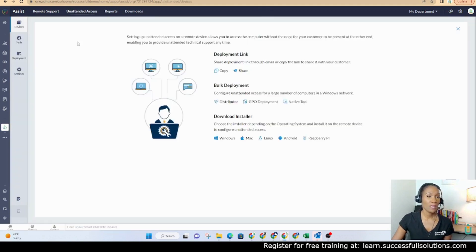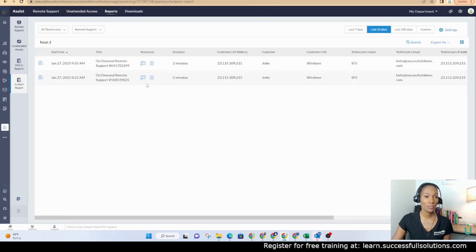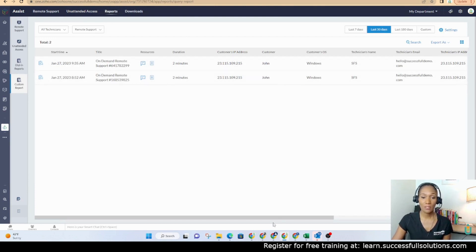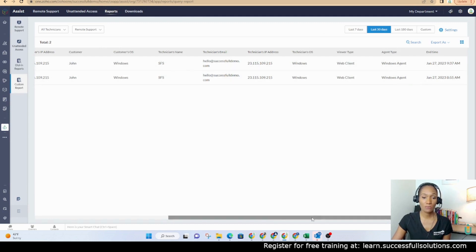Unattended access can be set up. Again, if you have computers that you need to be able to access, you can set that up here. There's also reports — those are the two sessions that were with John today. It shows the IP addresses as well, so you see some other information over here. And then downloads.